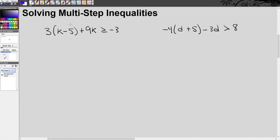Let's talk about solving multi-step inequalities. We follow the same steps to solve inequalities as we do to solve equations. The only thing you have to keep an eye on is those situations when you are undoing multiplication or division by a negative number.